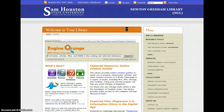Hi, for today's episode of Three Tips in Three Minutes, we're going to be talking about how to search the library catalog for books that contain primary source documents — original documents from history.